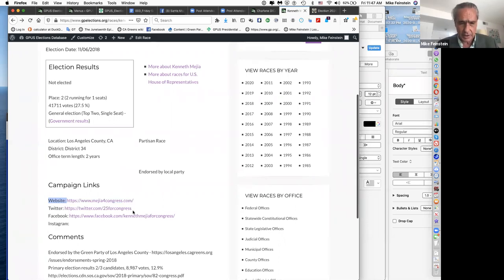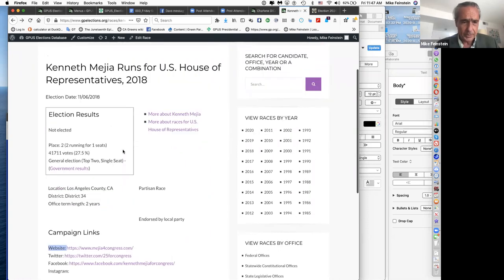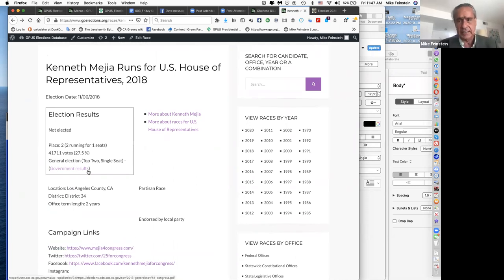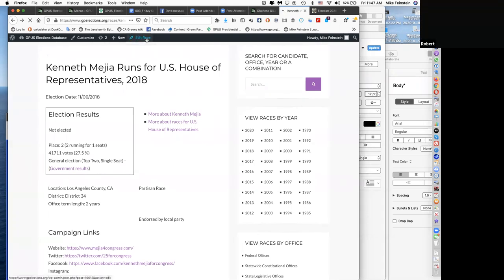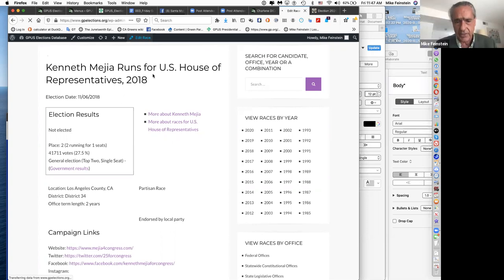You can click on different links to learn more about how Kenneth ran his race. On the back end, you see where he ran, which district, the length of the term. Under 'Government Results,' one challenge is that over time your Secretary of State will change the link listing final results — secretaries of state and county registrars do this — so you have to go back and find where they've moved everything.